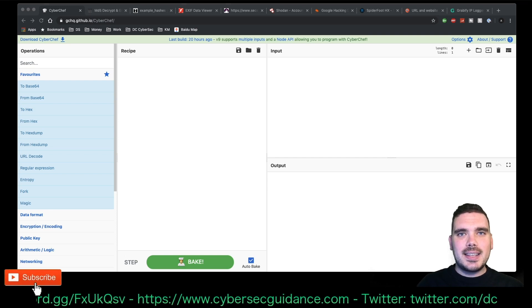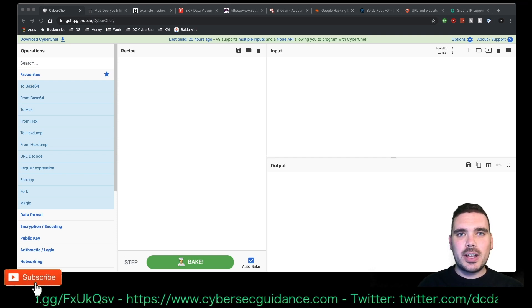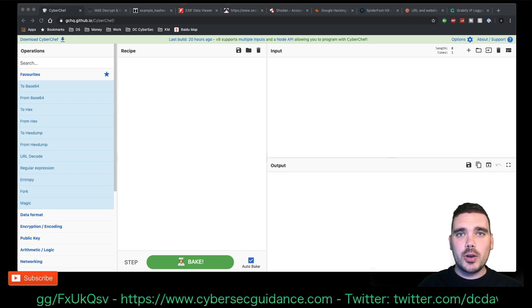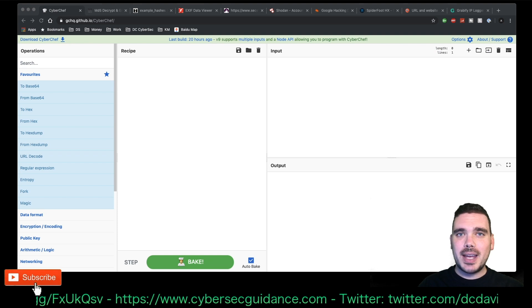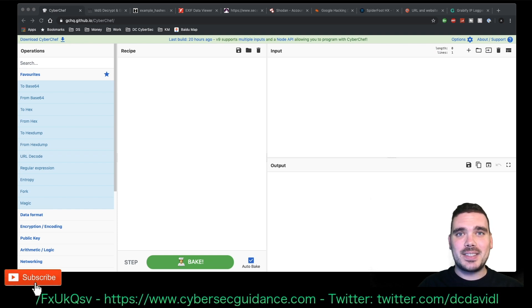Hey guys, it's DC here, and today I wanted to go over the tools I use for OSINT, pen testing, and CTFs.